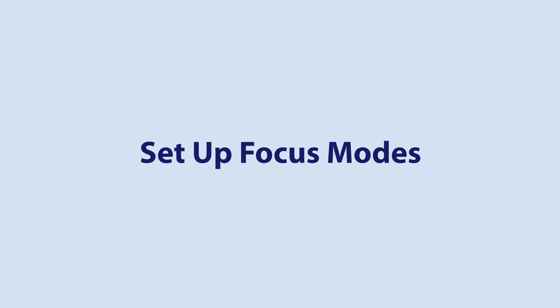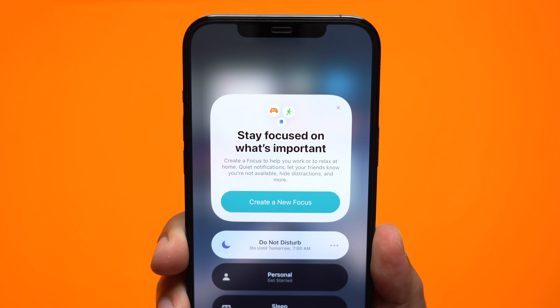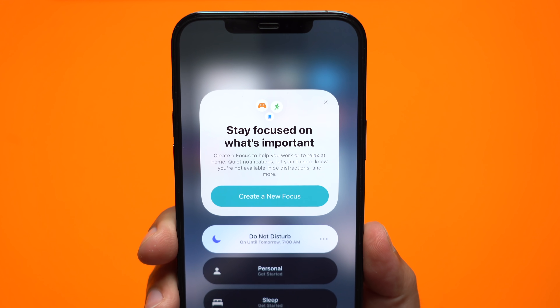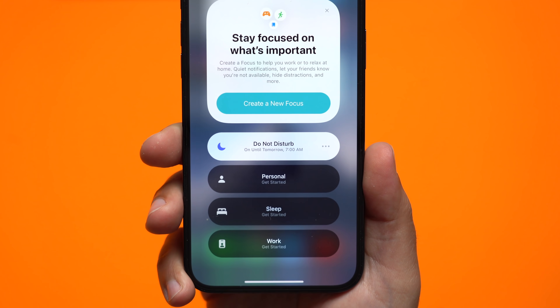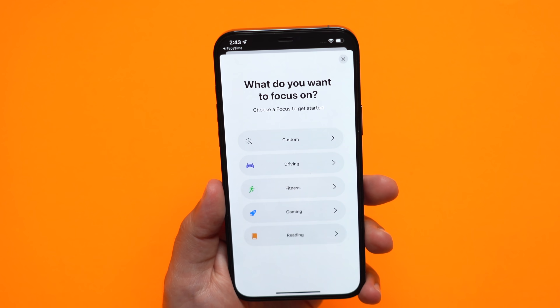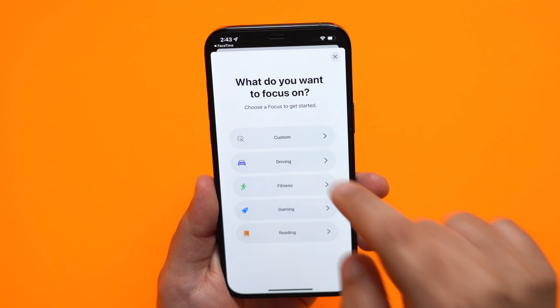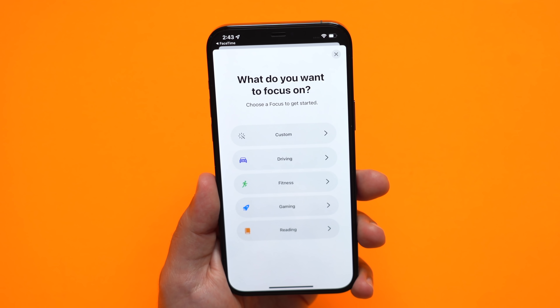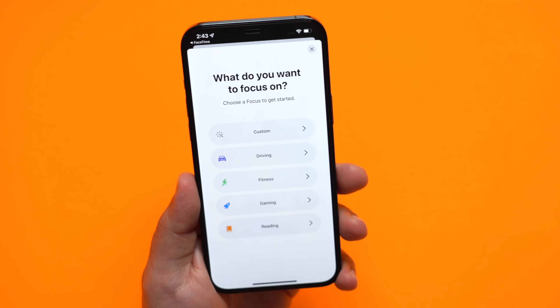Focus Mode is a prominent feature in this update, and it can be incredibly useful, so you'll probably want to set this up right away. Focus Mode is basically a more customizable version of Do Not Disturb. You can create focuses for activities like working, reading, exercising, or spending time with family, blocking out the apps and content that you don't want to see during those periods. Focus can be accessed by opening the Settings app and tapping on the Focus option. From there, walk through the setup steps to get started.